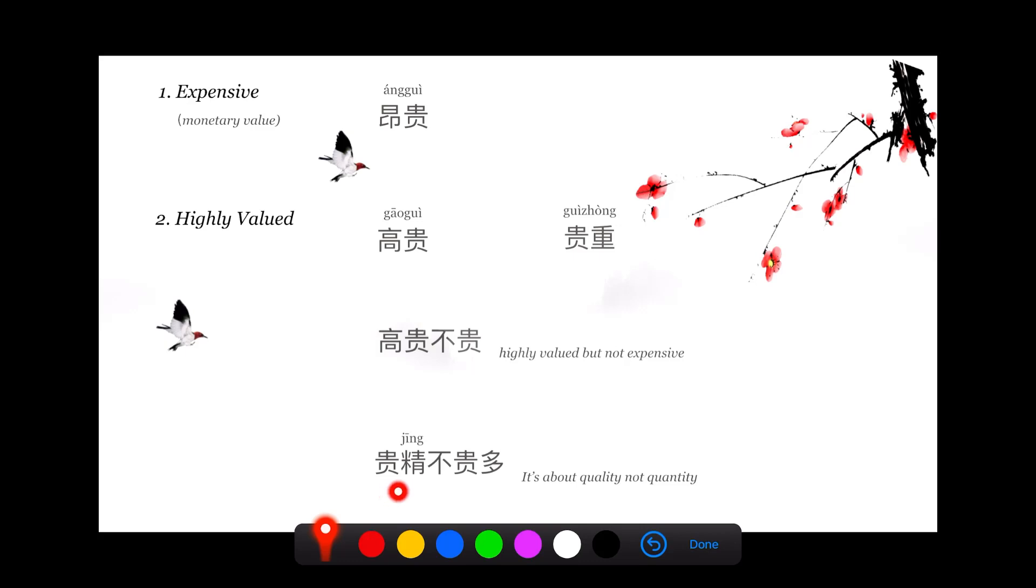贵精不贵多. The word 贵 here actually means refined quality. So 贵精不贵多 means that it's about quality, not about quantity.